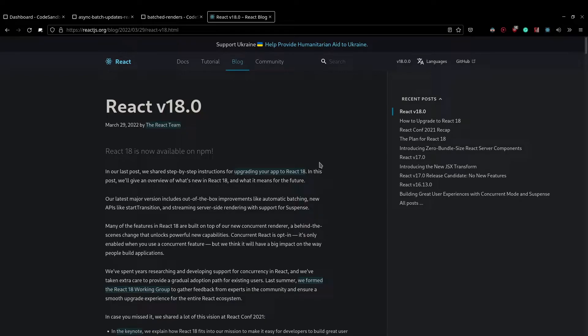Hey, what is going on guys? Welcome back to another video. And in this video, we're going to talk about automatic batch state updates in React.